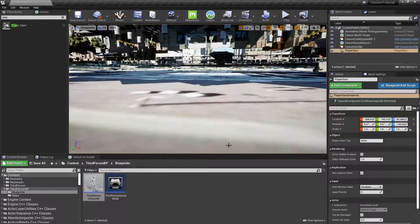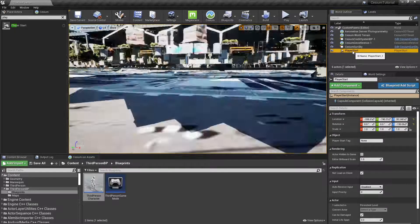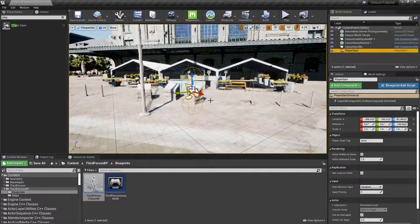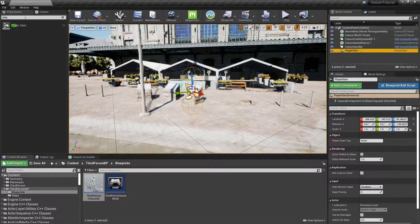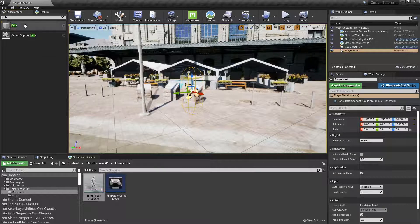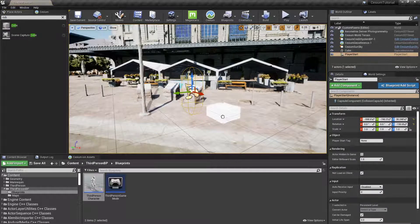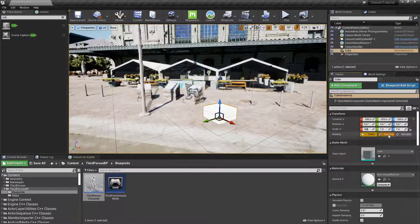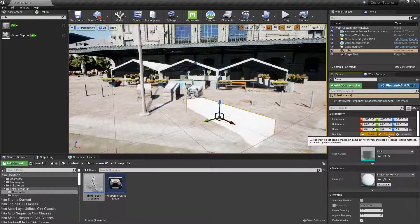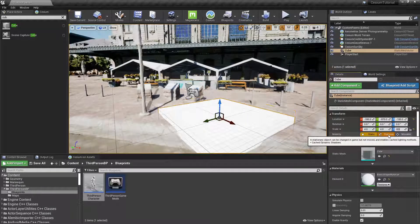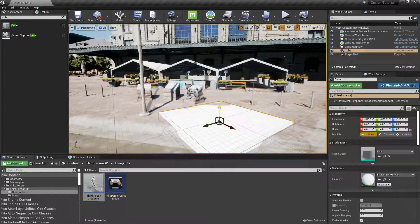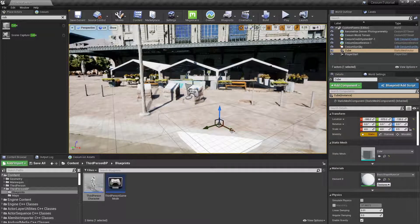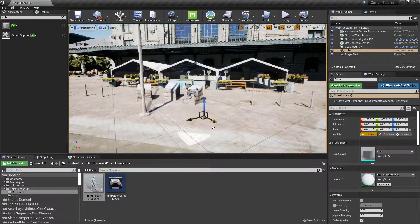In order to fix this, we'll be placing some geometry to ensure a safe spawn point. So if we go over back to our Player Start, we're going to drag in a new cube onto our scene. We'll set the scale of this cube to 4, 4, and 0.5.